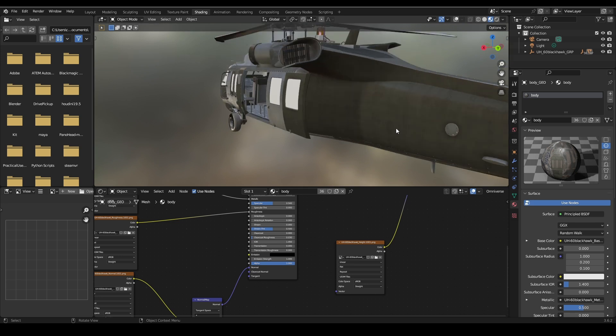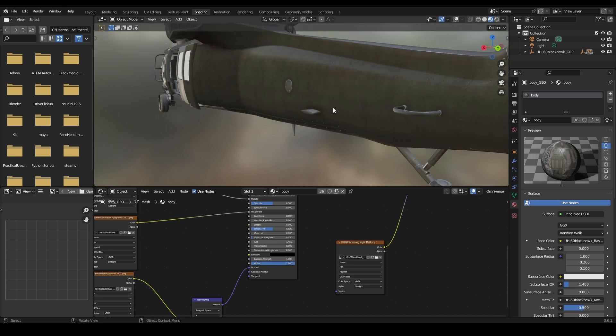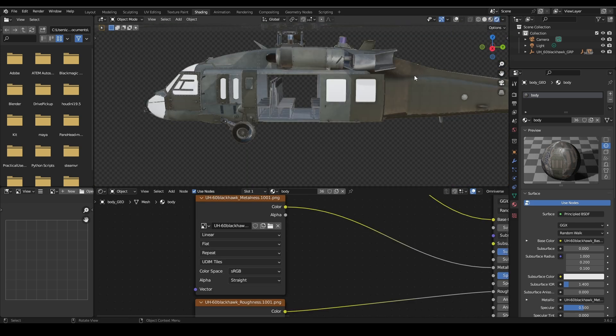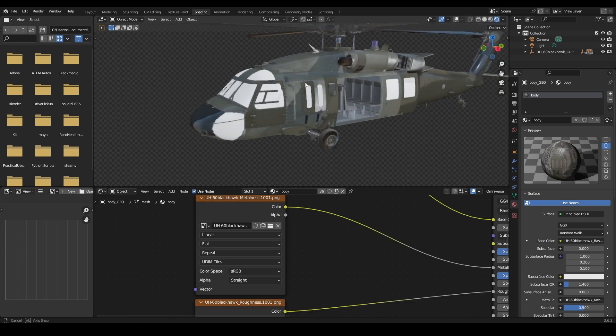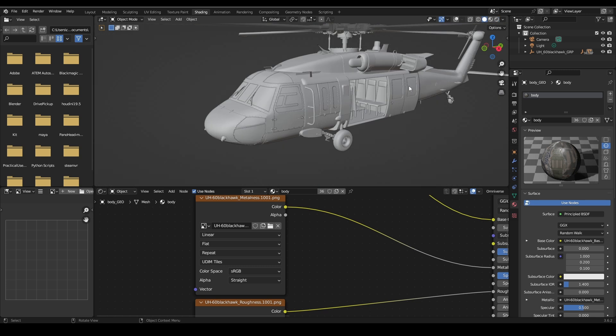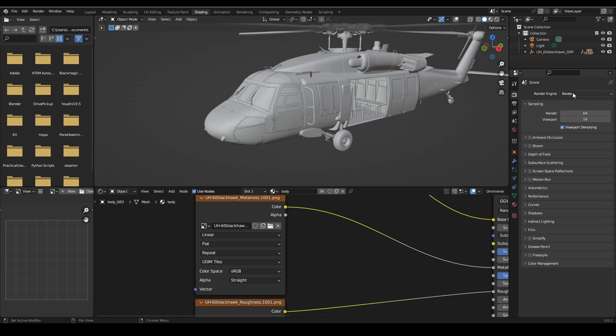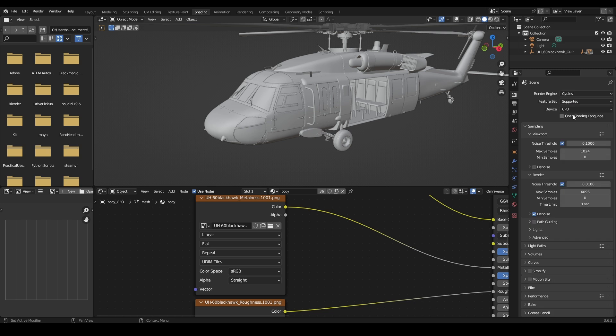Your diffuse, roughness, normal, and your displacement. Using a principled BSDF we will connect the diffuse, roughness, normal, and displacement textures to the appropriate inputs. We can always make further tweaks in the node editor if we're trying to achieve a specific result, but that's a tutorial for another time.